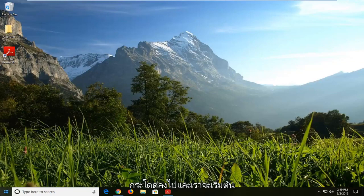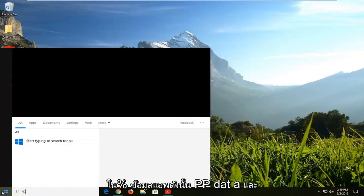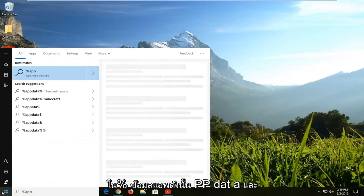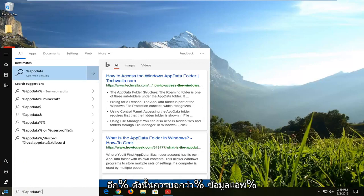We're going to jump into it and start by opening up the Start menu — just click on the Start bar one time. Type in the percent sign, then AppData — so A-P-P-D-A-T-A — and then another percent sign. So it should read: percent sign, AppData, percent sign.